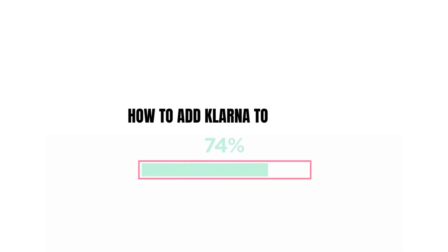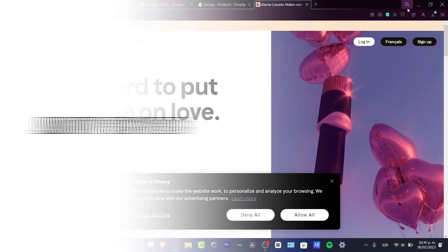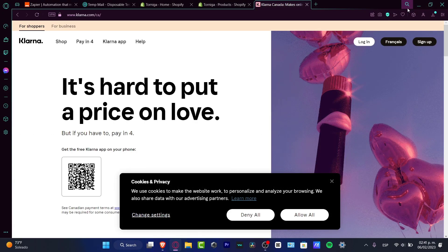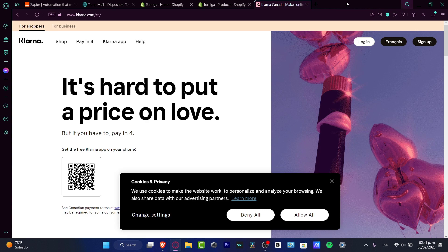So you want to add Clona into your Shopify in this step-by-step tutorial, let's see how we can do this. If you don't know what Clona is, it's an amazing place where we can receive money in four different ways.